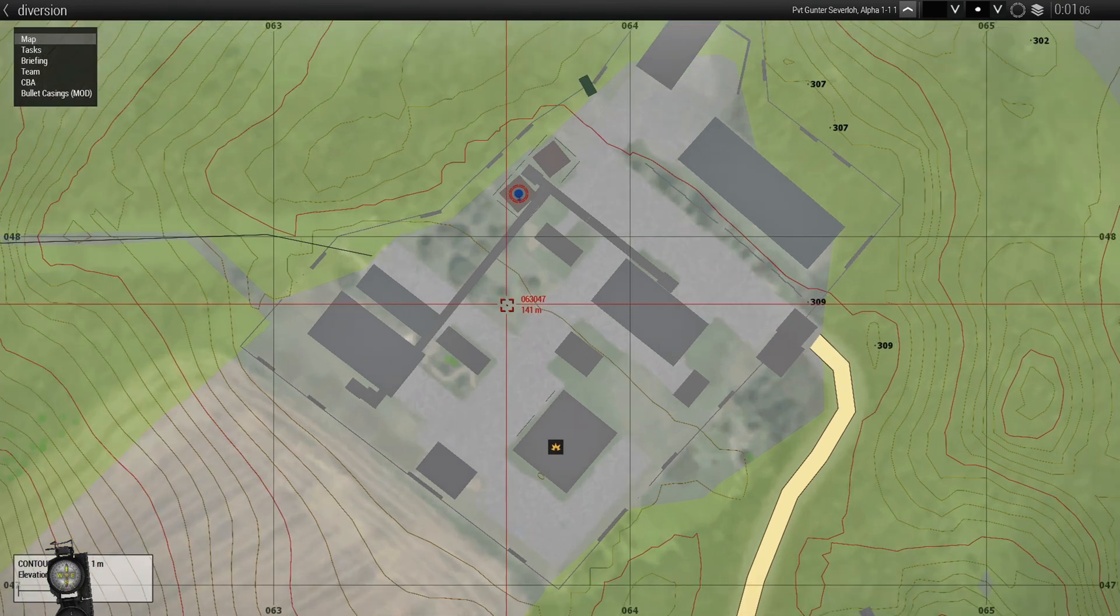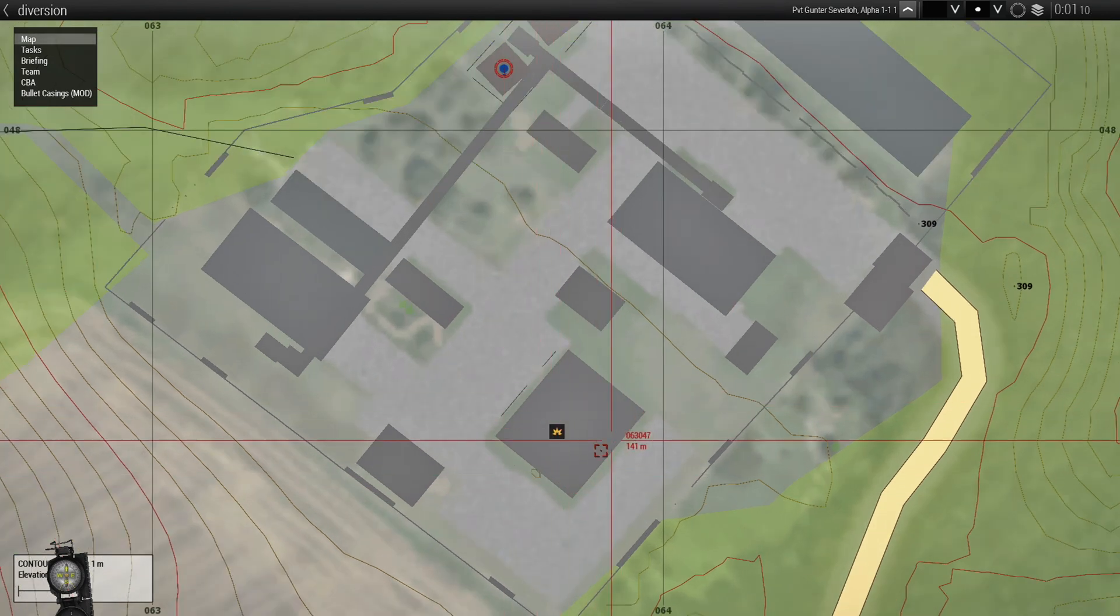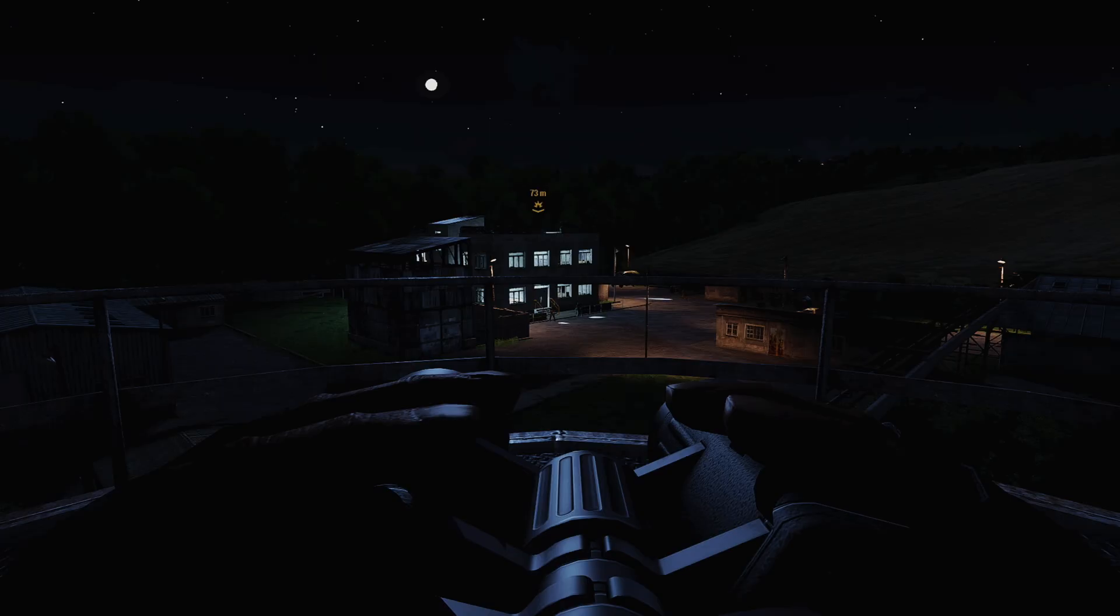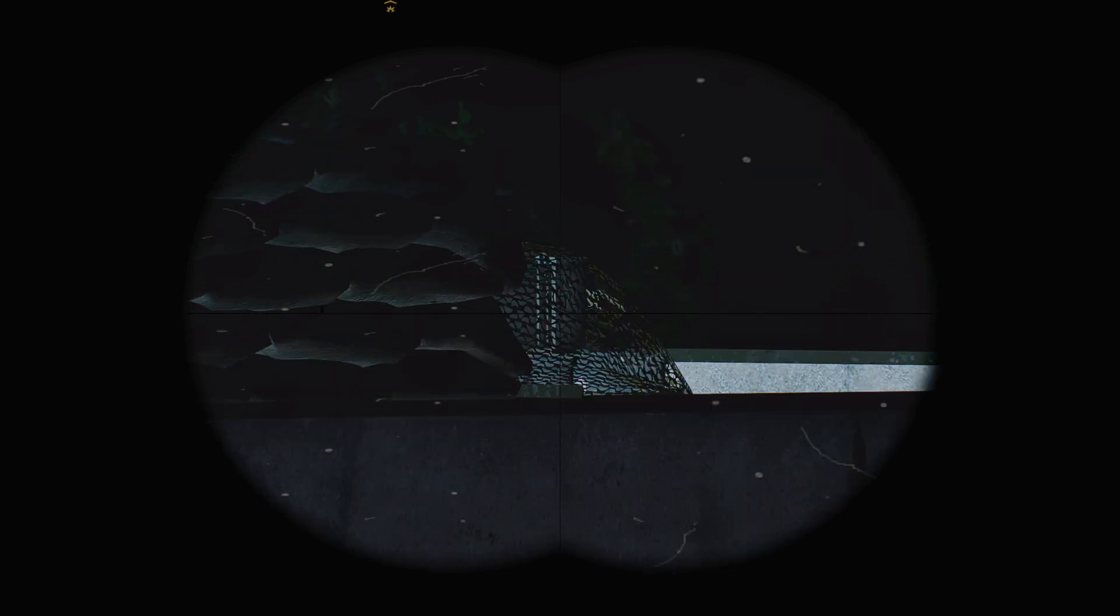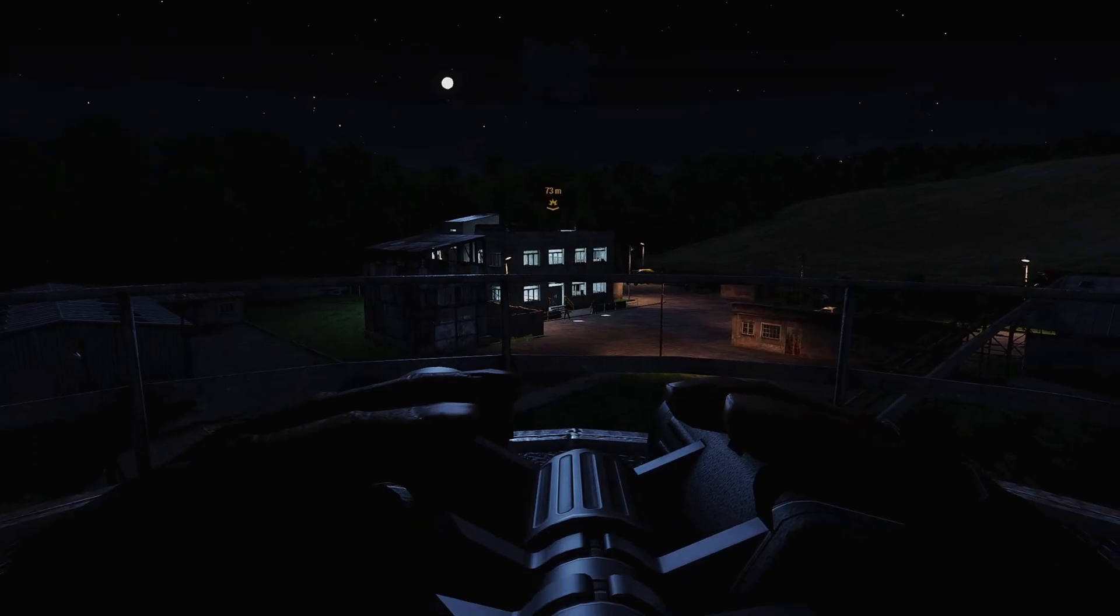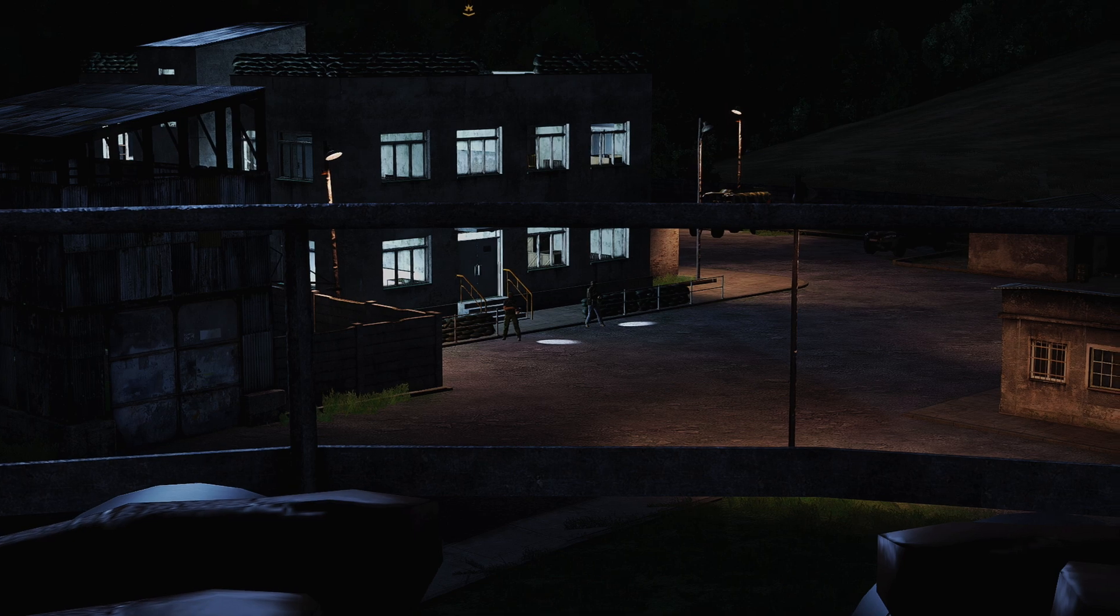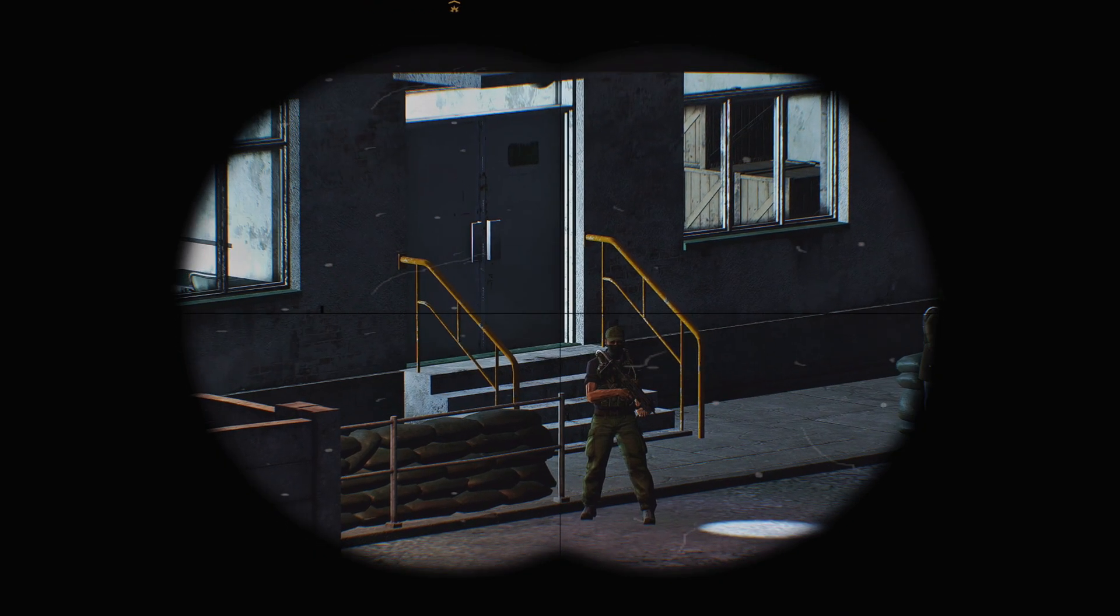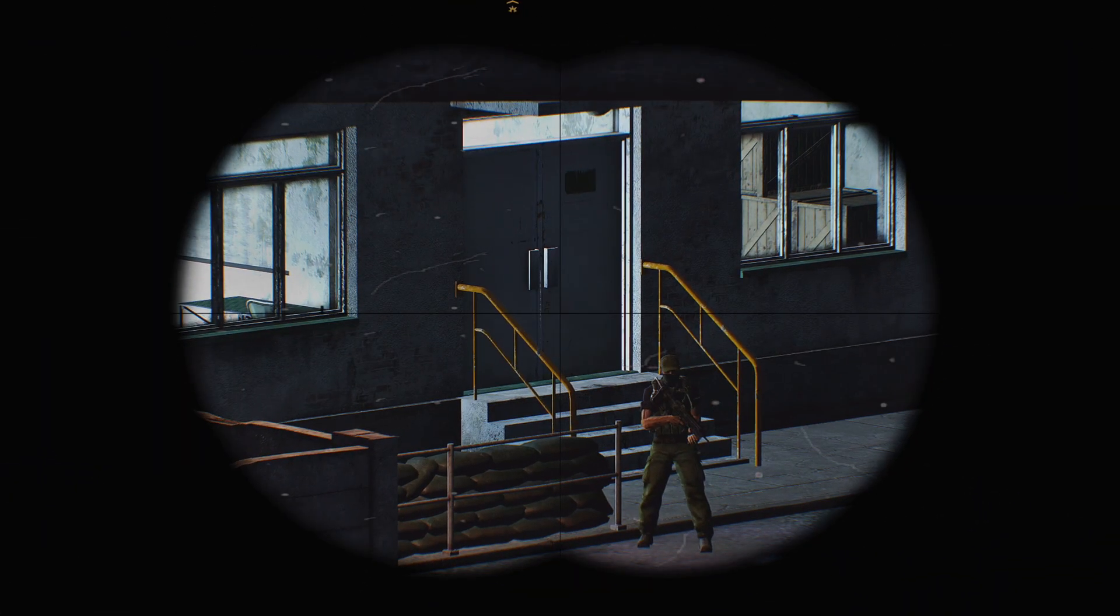This is the enemy's base and this is the outpost building. You can see the icon to destroy the ammo cache on top. Command has stated that we cannot kill any of the enemies at this outpost, so we literally have to go in with stealth. The only way to get to the top of that building is through those front doors.